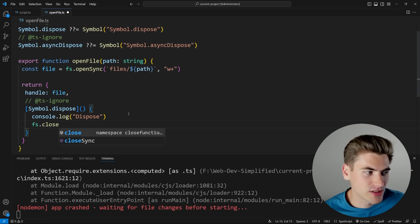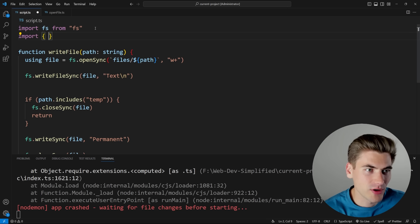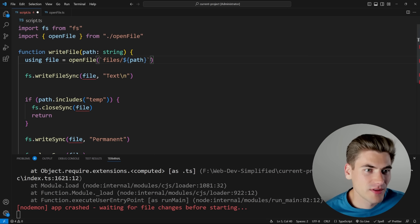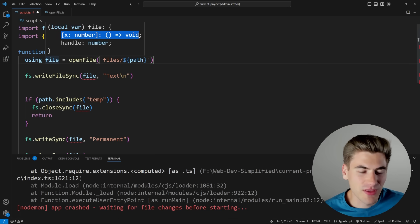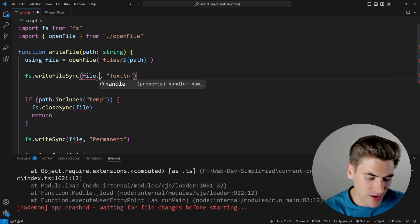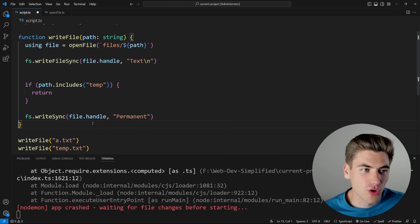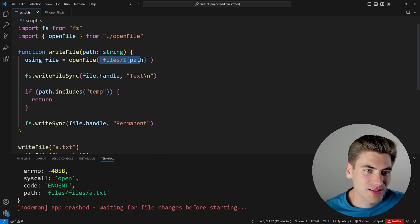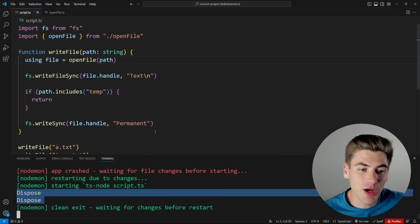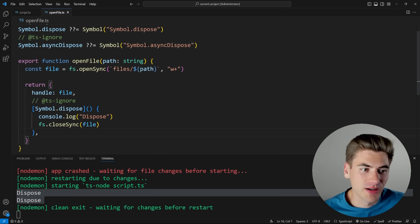We'll close the file synchronously with `closeSync`. Back in our script, I'll import the `openFile` function and use it instead of the previous approach. Hovering over the file variable you can see it has the symbol property — just ignore that, in the future it won't show up — and a `handle` property. Instead of using `file` directly, we use `file.handle` to get the actual file. Removing all the manual close calls, saving, and running — you can see in the console it says 'dispose' twice, which means it's actually cleaning up both files.